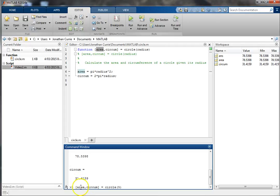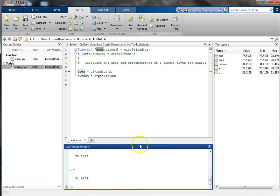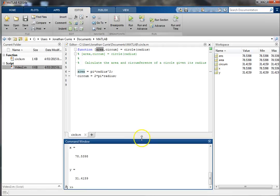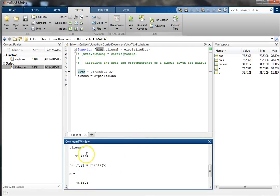Note that these variable names don't have to be the same as in the original function — they can be whatever you like. It's just that the order will always match the order defined in the function.